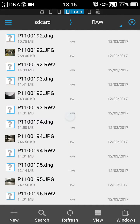Here we are looking at my SD card raw directory which I created. I moved the JPG files and the RW2 files into this directory and then ran Raw to DNG on it to make the DNGs.